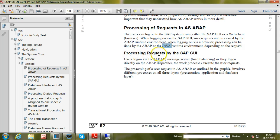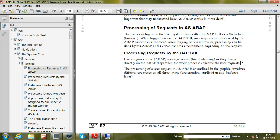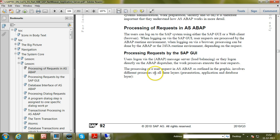When processing requests via the SAP GUI, users log on via the ABAP message server or directly on the ABAP dispatcher. Whatever way they log on to the SAP system, the work processes within the AS ABAP runtime environment will execute the user request.